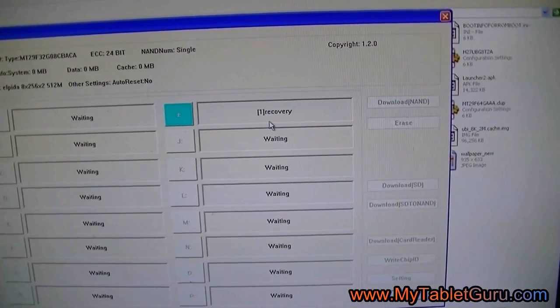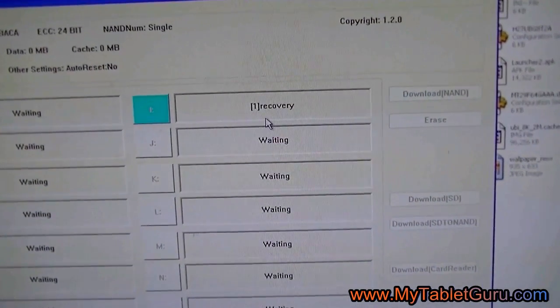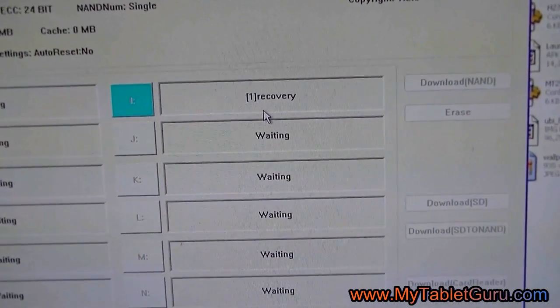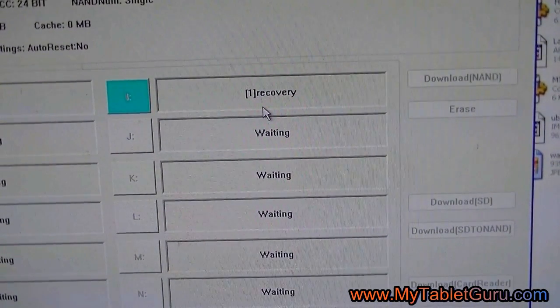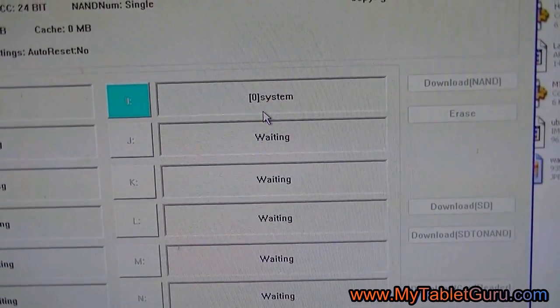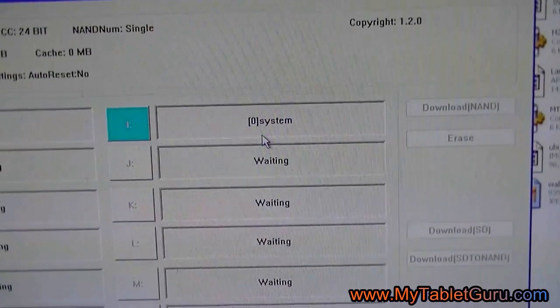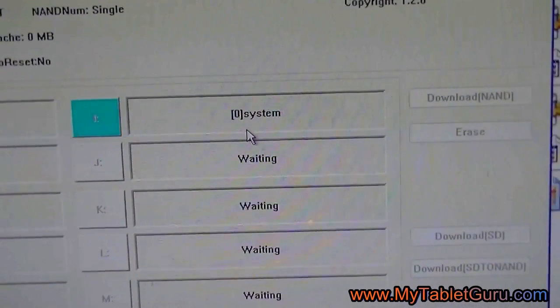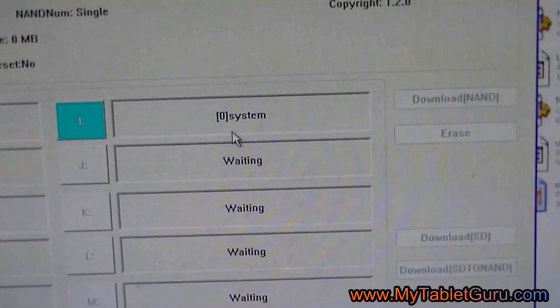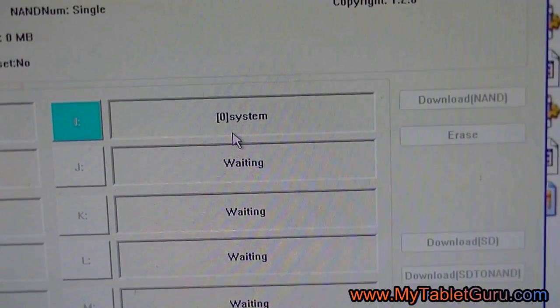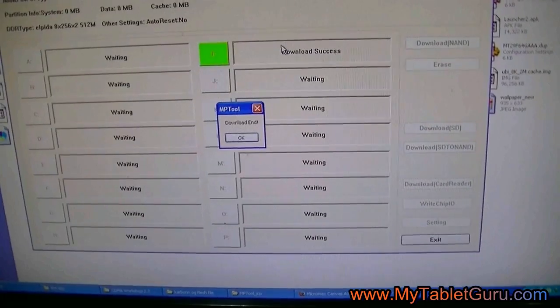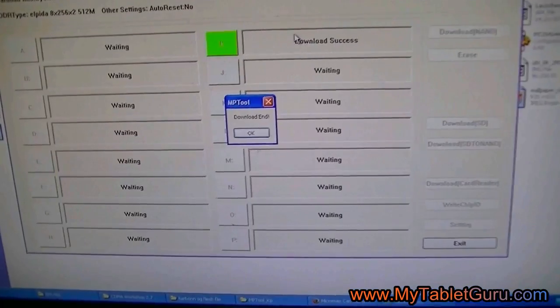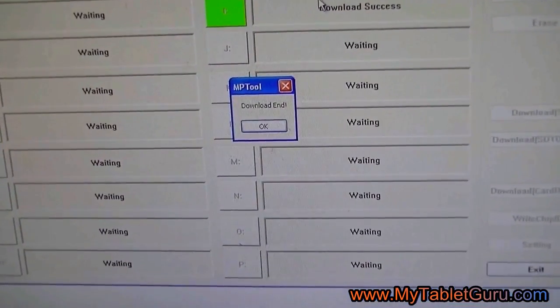So this process you can also use to upgrade the Android if the upgrade software is available. It says download complete. Now click OK.